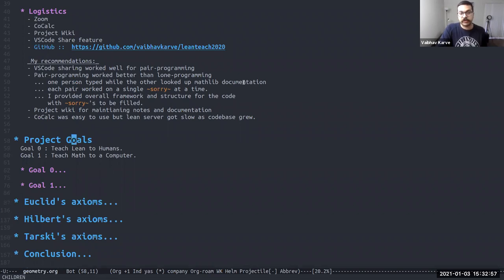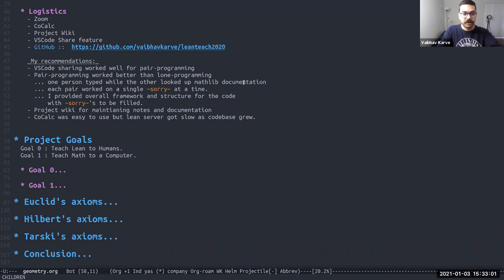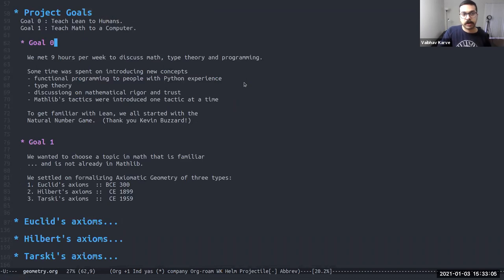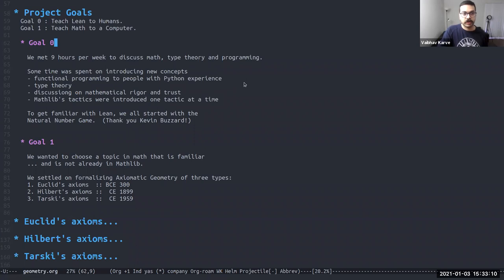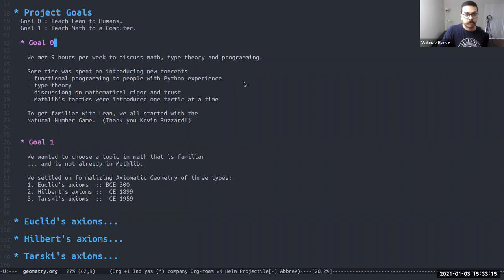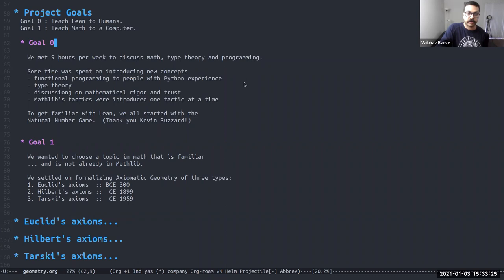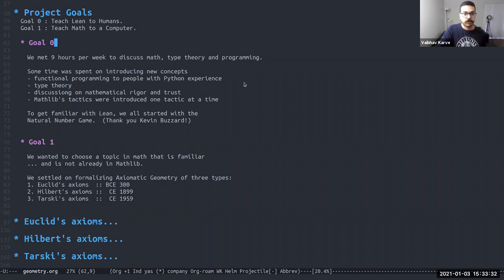The goals of our project were twofold, essentially to teach lean to humans and to teach math to lean. So the first goal was met by a lot of discussion that we had online. So we got together nine hours per week for the entire month of June, where we discussed all sorts of concepts: functional programming, type theory, the meaning of mathematical rigor and trust. And of course, mathlib and all the things that are already in lean's library.